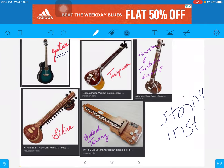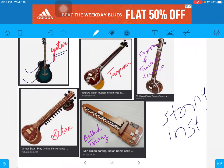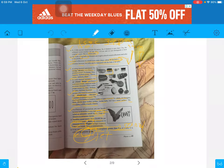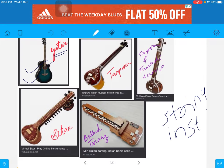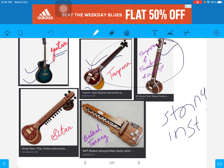Everyone must have seen this guitar. Next is Tanpura — this is Tanpura. This is also called Tamboli or Tambora — Tamboli and Tambora are both the same, and Tanpura and Tamboli are also the same. Next is Sitar, and next is Bulbul Tarang — this is Bulbul Tarang, and this is Sitar.